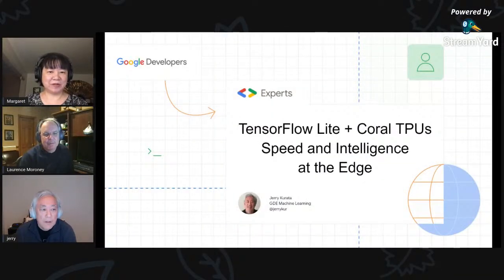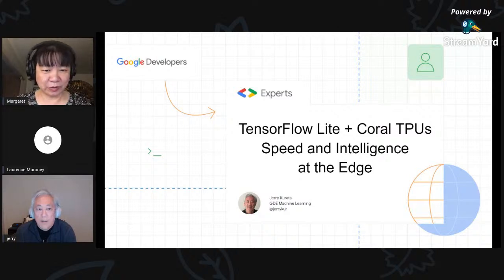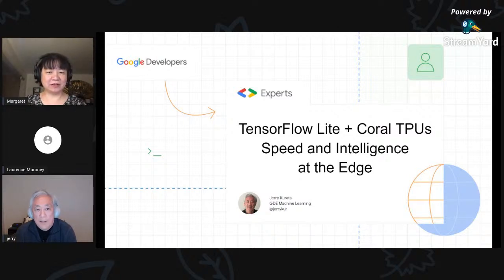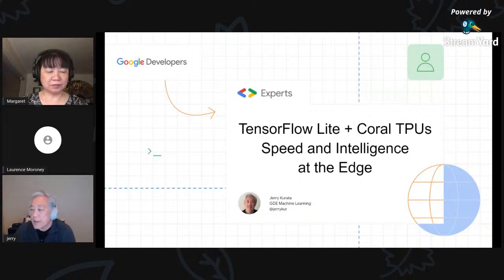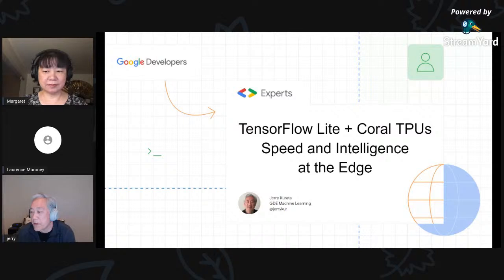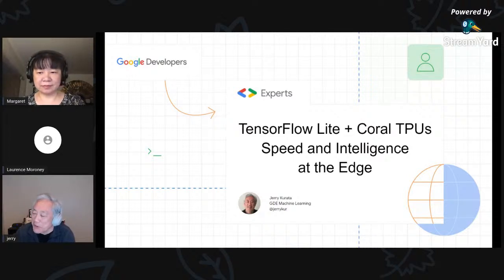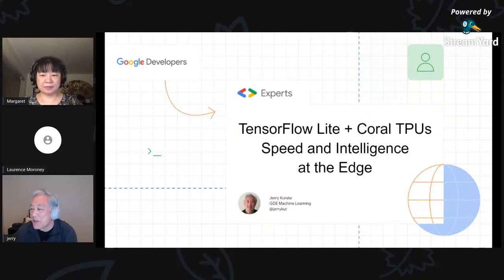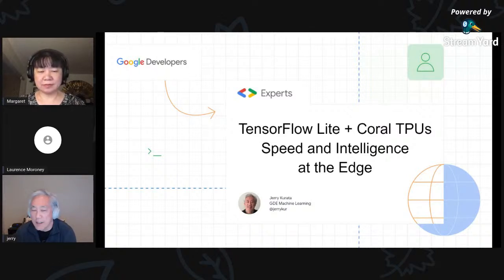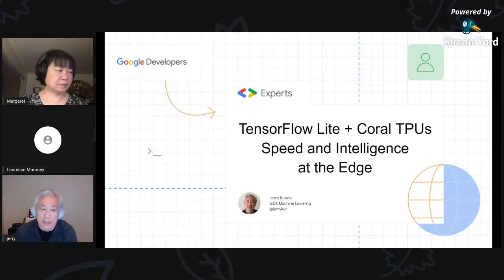Next up is Jerry Kurata's talk. Hey guys, how's it going? Tonight I want to talk to you about TF Lite and the application of Coral TPUs and the impact on speed and intelligence at the edge. There's a little bit of overlap with Lawrence's talk, but there's only so much you can do when you're doing material on TF Lite.